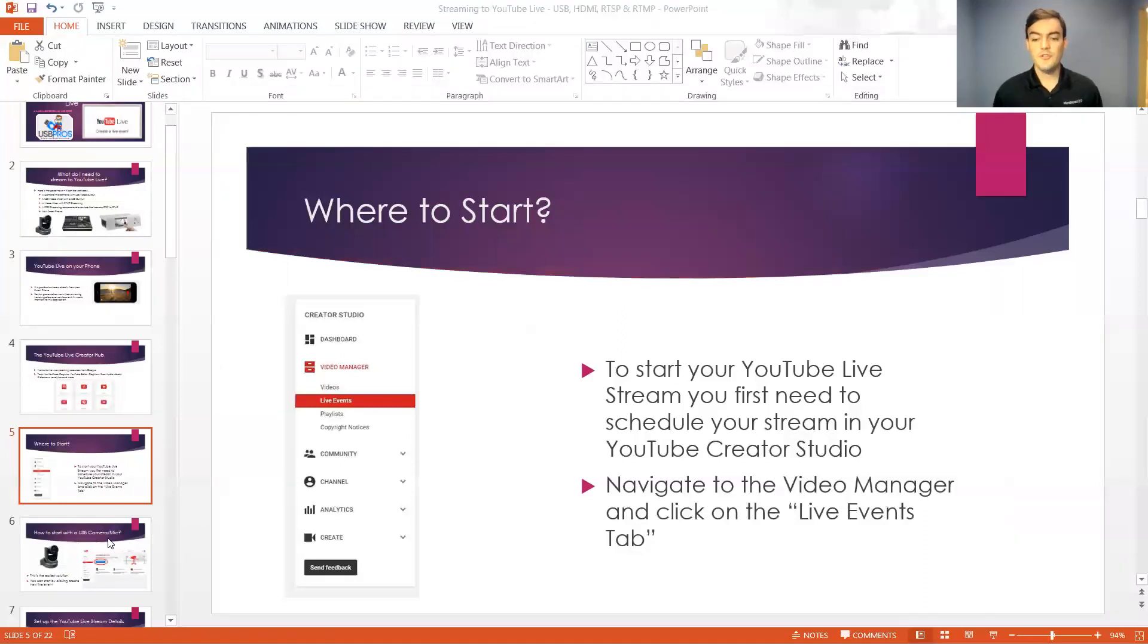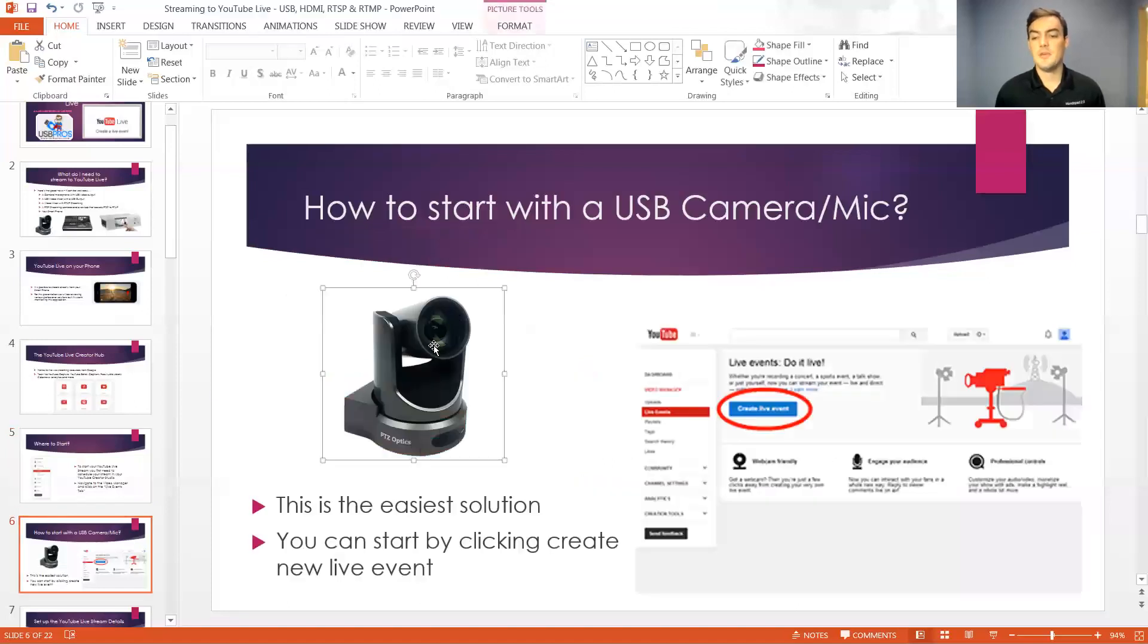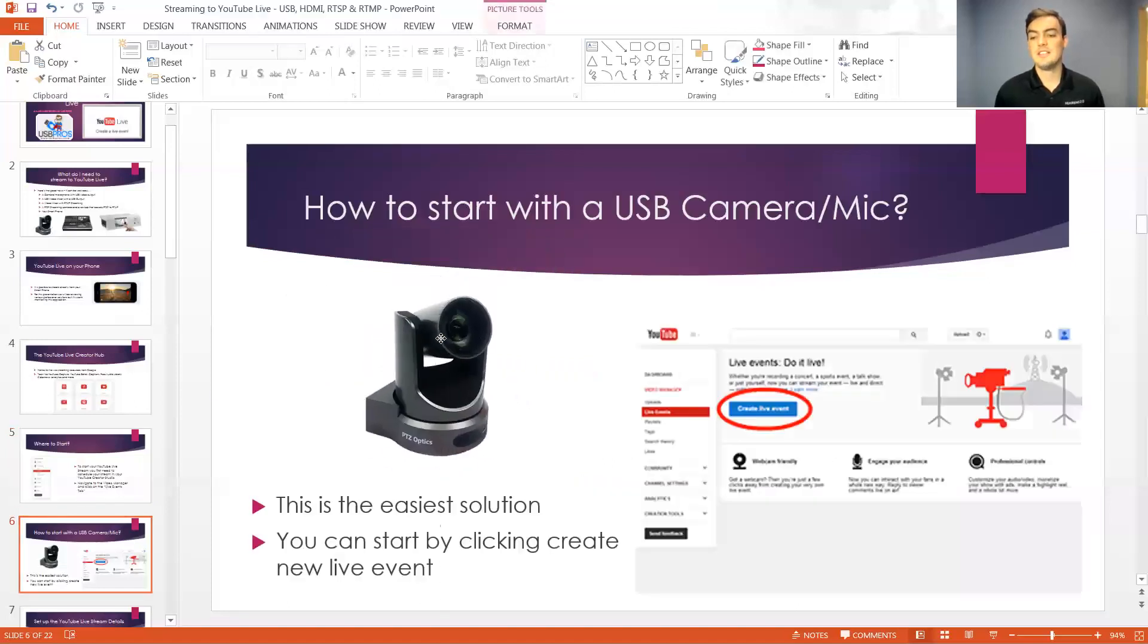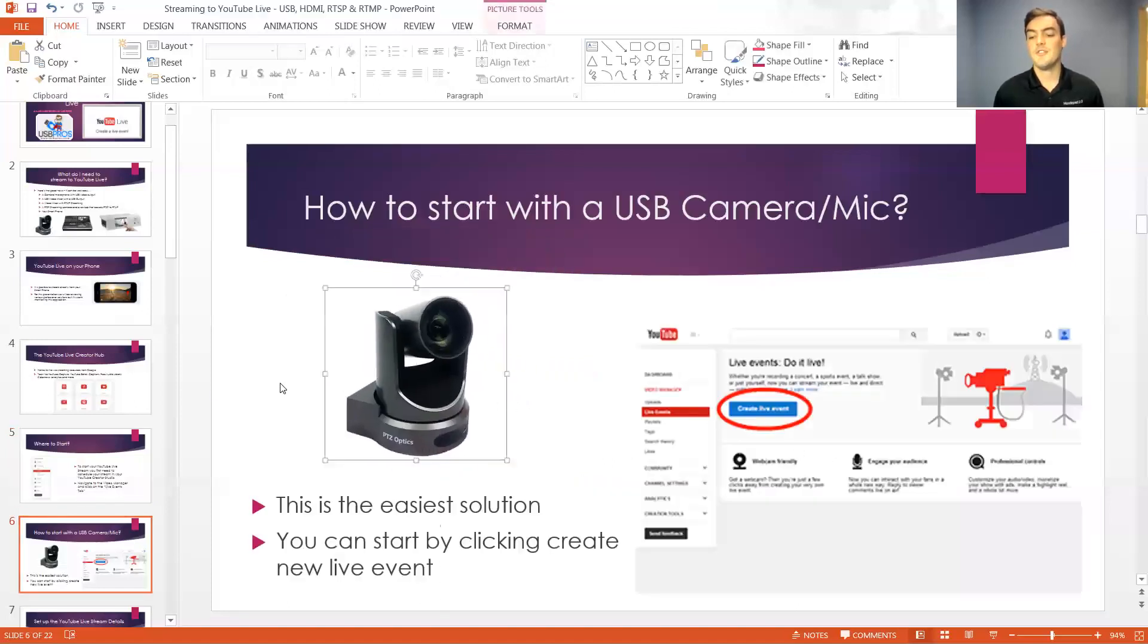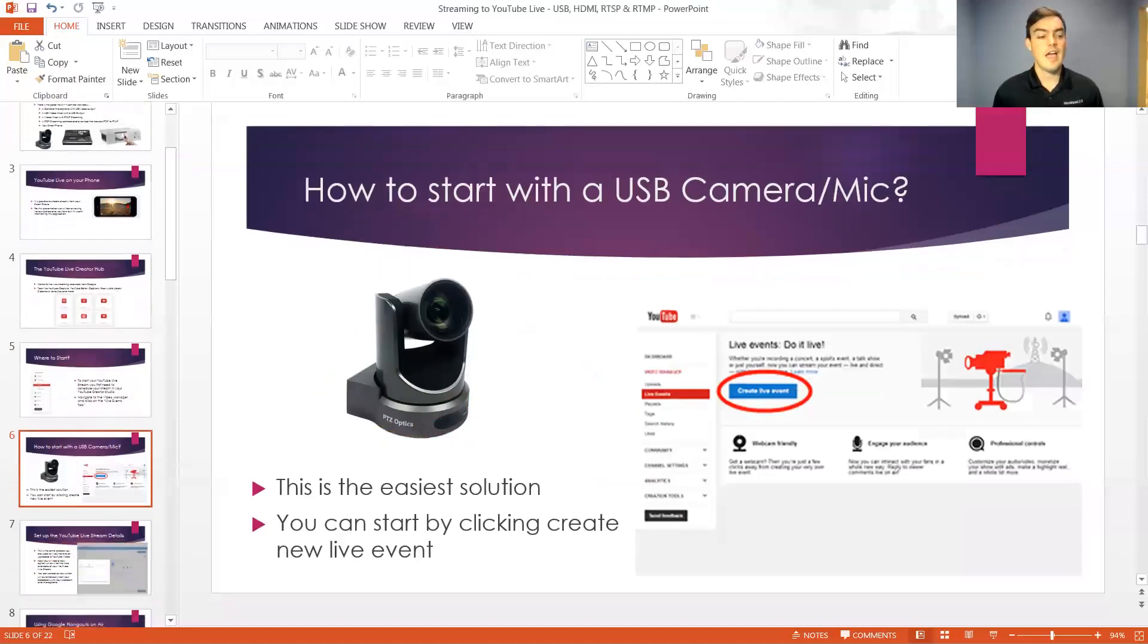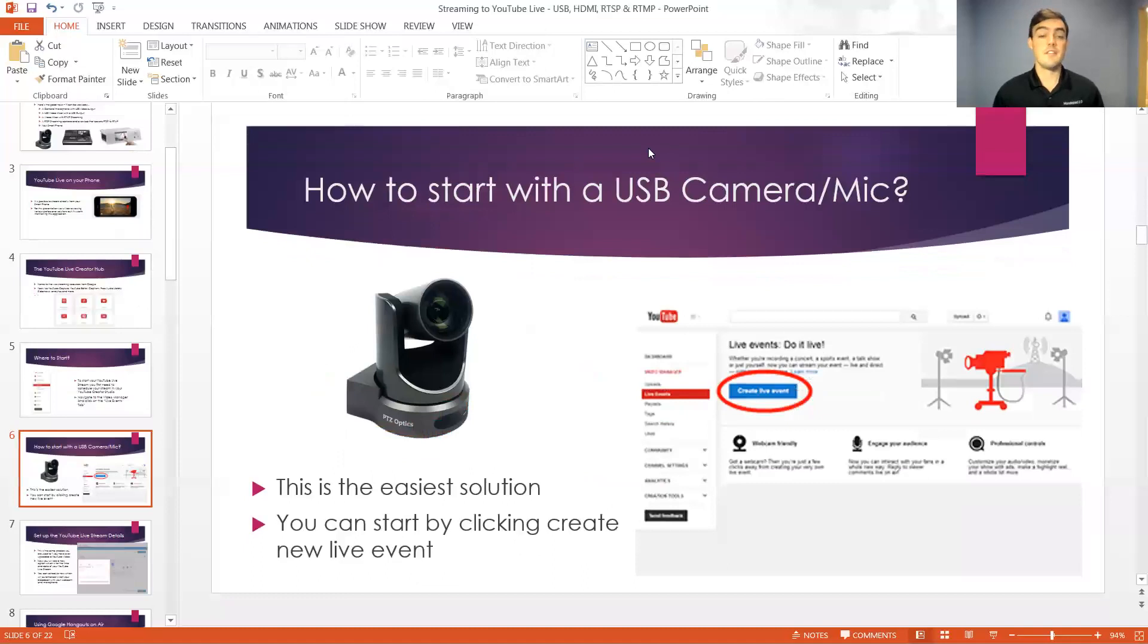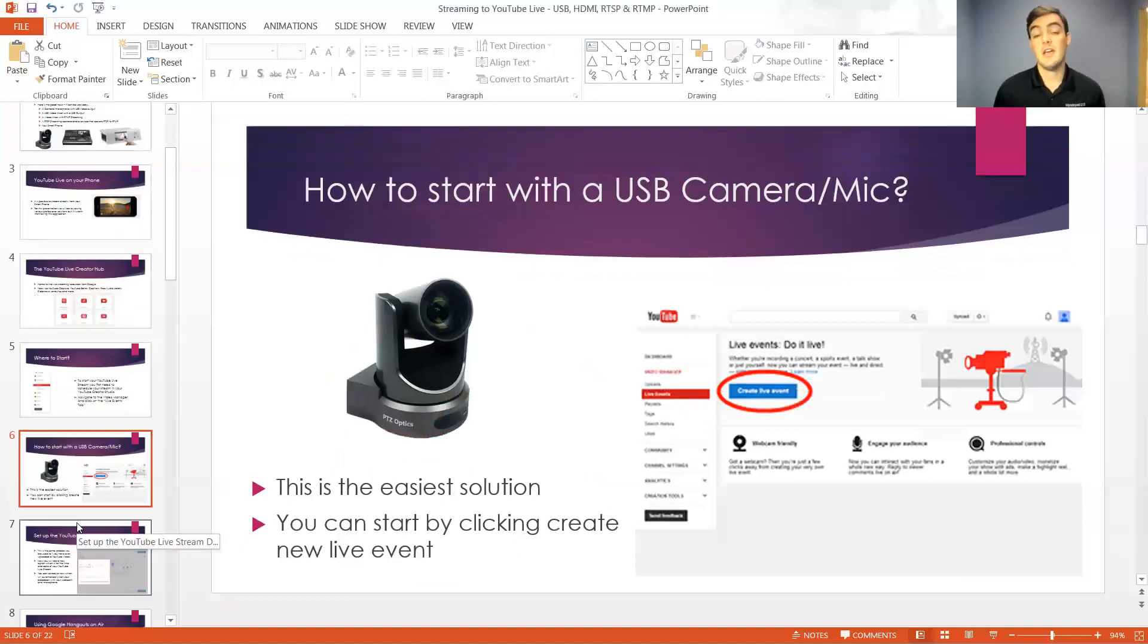So once you've done that you can just make sure your USB camera is plugged into your computer. You've created your event and as soon as you create event the Google Hangouts on air is going to open up and you're going to be able to set everything up and then click go and that will actually start the broadcast.